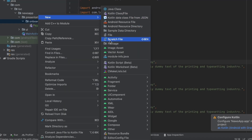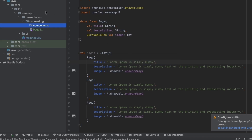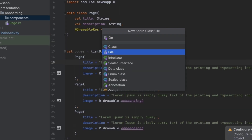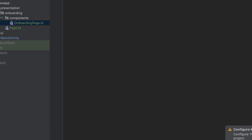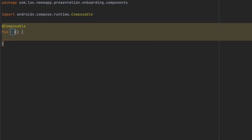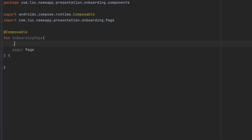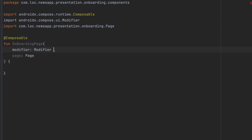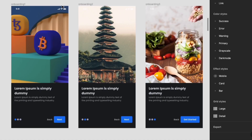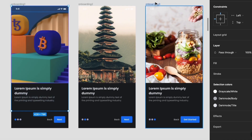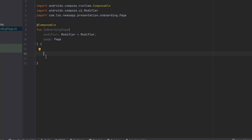Inside the onboarding package, let's create another package called 'components' where we'll add UI components for the onboarding screens. Let's create a composable file called 'OnboardingPage' with a composable function of the same name. It will take a 'page' parameter and a 'modifier'. This function will design the shared part of each onboarding screen, since that layout is the same for all screens.